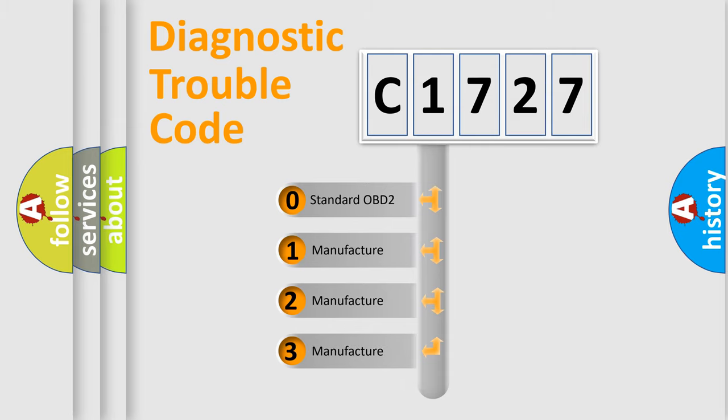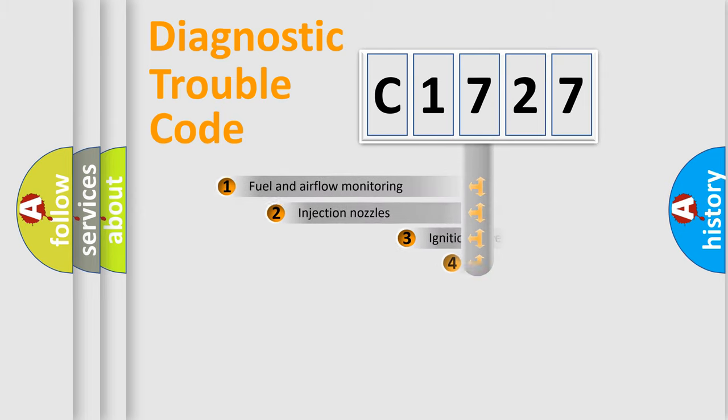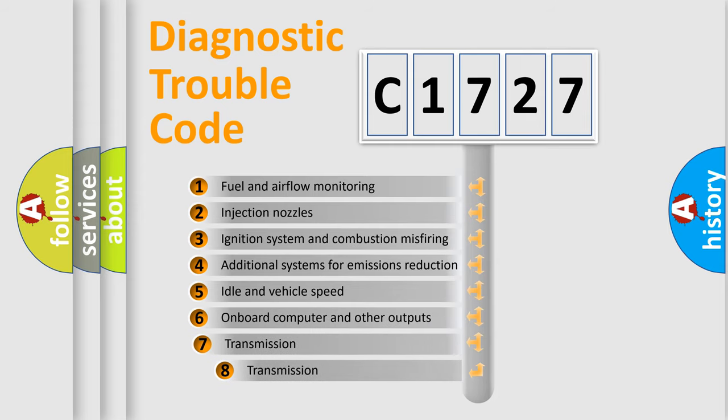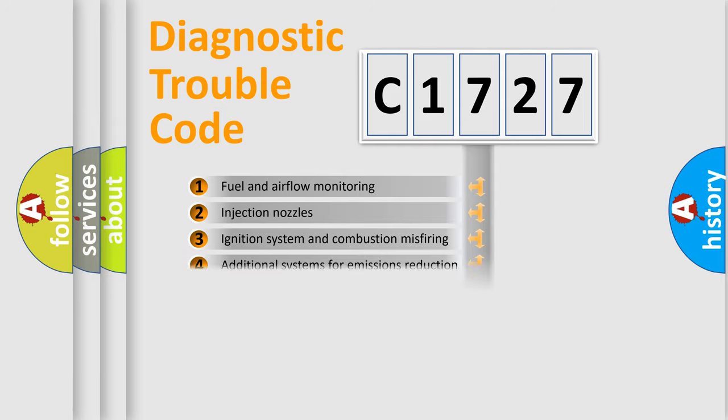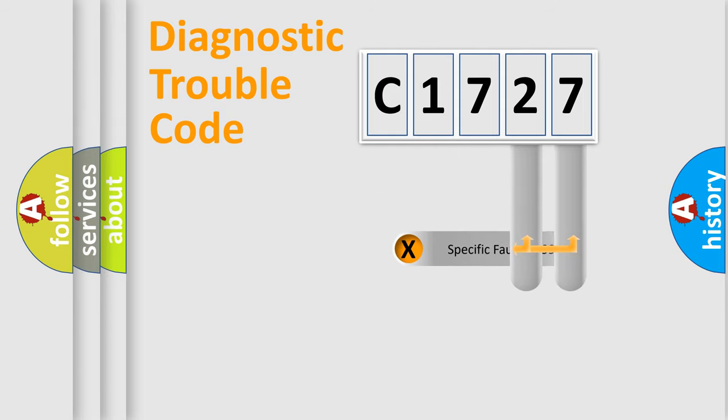If the second character is expressed as zero, it is a standardized error. In the case of numbers 1, 2, or 3, it is a more precise expression of the car-specific error. The third character specifies a subset of errors. The distribution shown is valid only for the standardized DTC code.